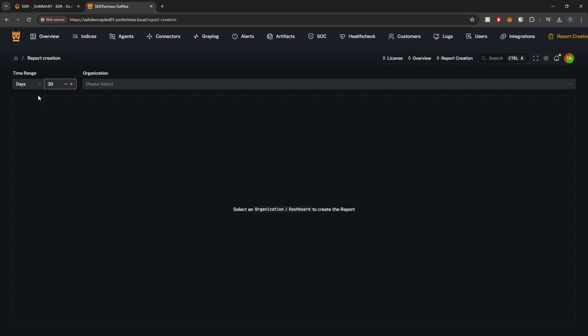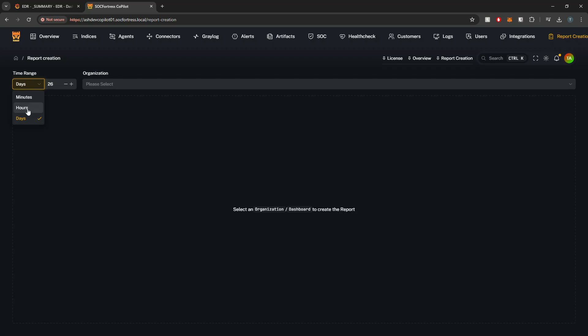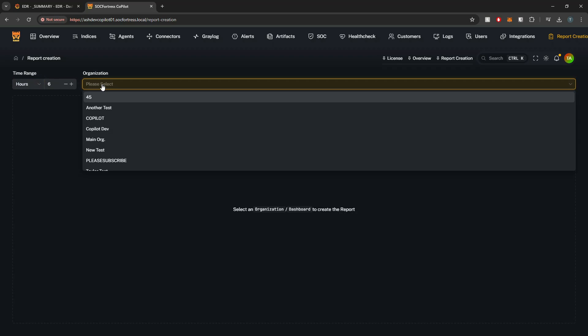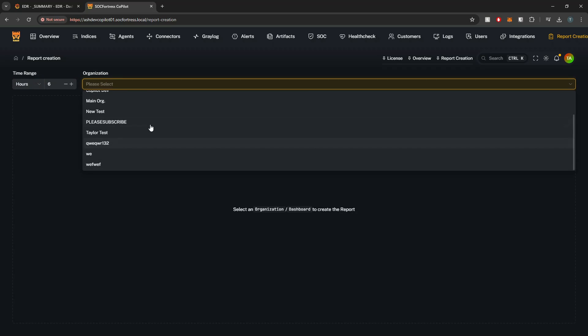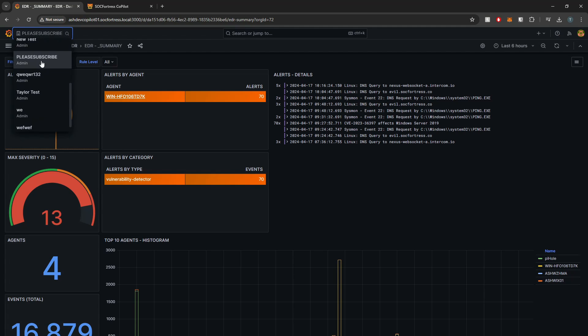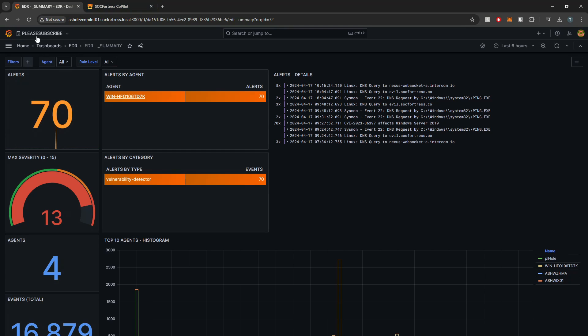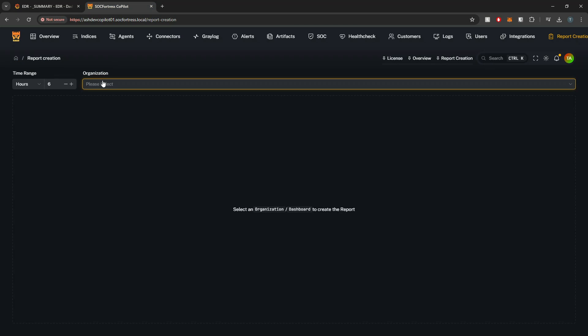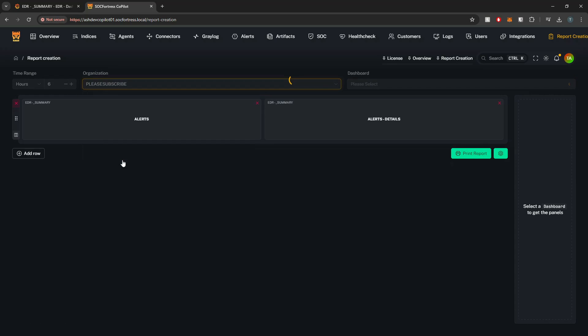So within Copilot, I can first set a time range. This will correlate to the time range that we have within Grafana. Let's say for example, the last six hours. I'm gonna select my organization. Now this will dynamically load all the organizations that you have within Grafana. I need to clean all my test ones. If I also go into Grafana and select all my organizations, you can see those are listed out here. Here I'm currently under the please subscribe organization. So that is the organization that I'm going to select.